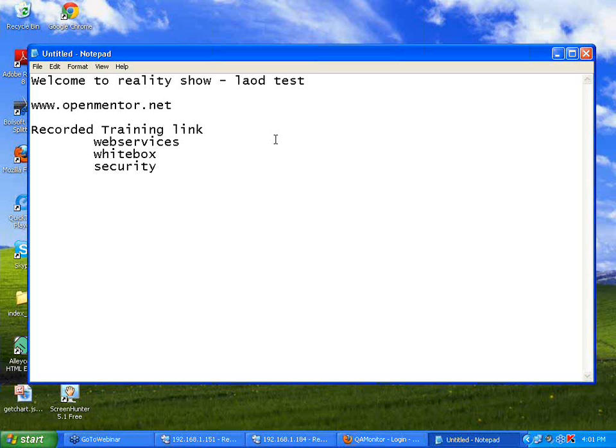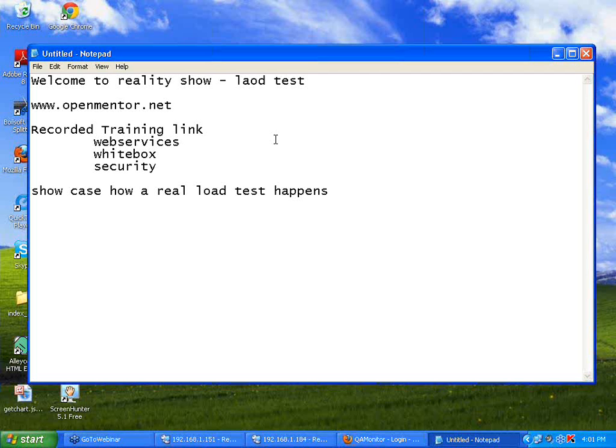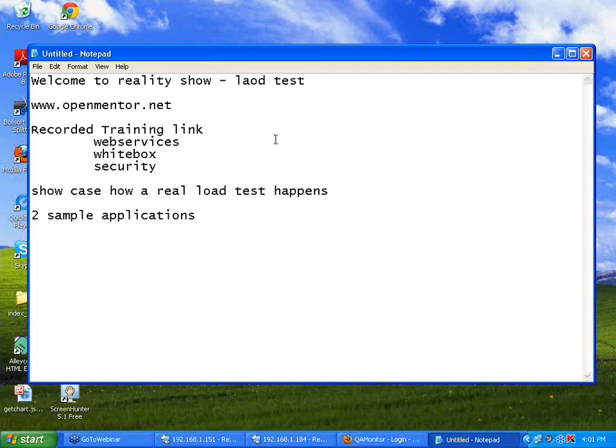This particular webinar is focusing on showcasing how a real load test happens. This will help you to see when users increase in the system, how the responses go bad, and how the system resources are getting consumed. I will show you a simple load test on those applications and you can see by yourselves what happens.